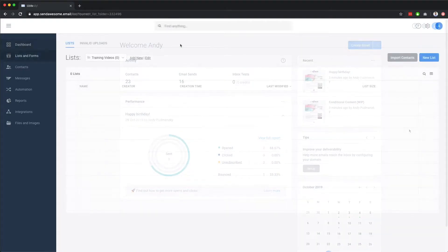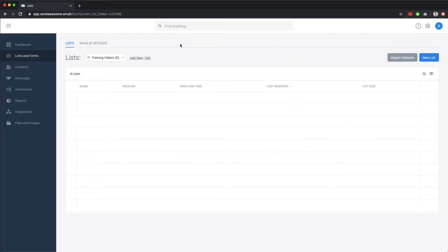The lists and forms area is where your contact lists and their associated forms are stored. You can also use folders to improve list management.